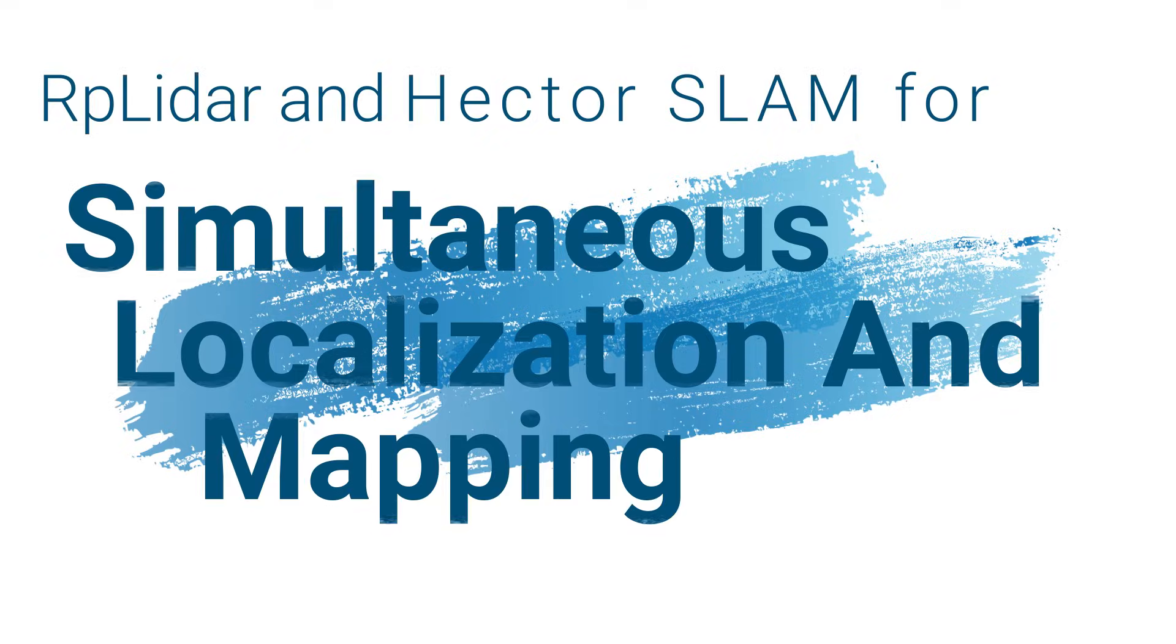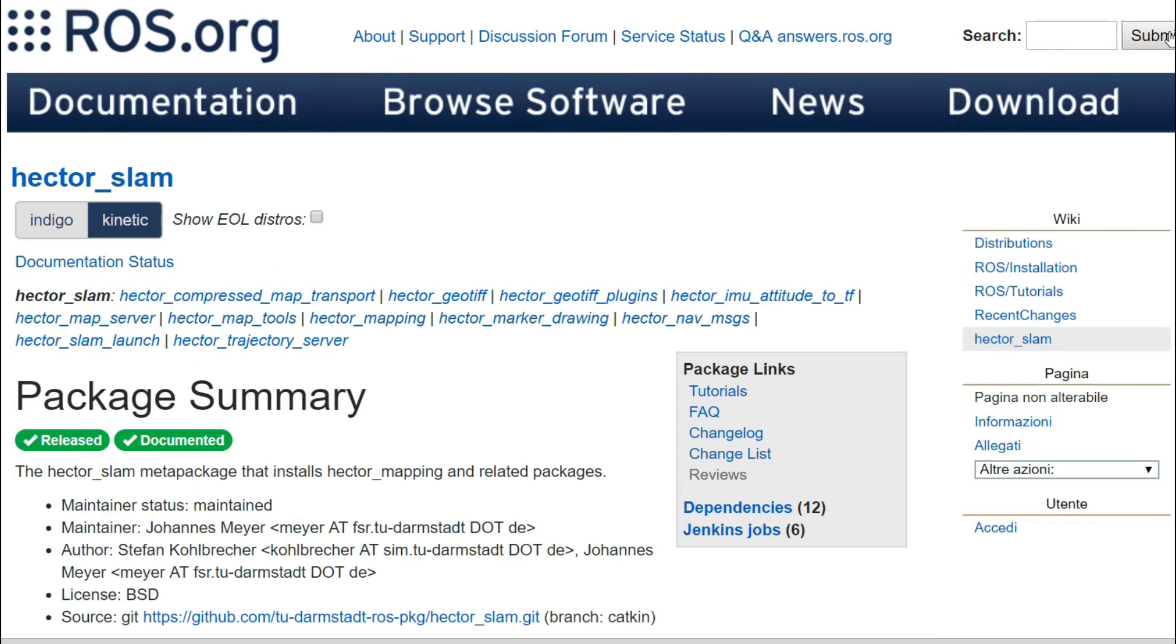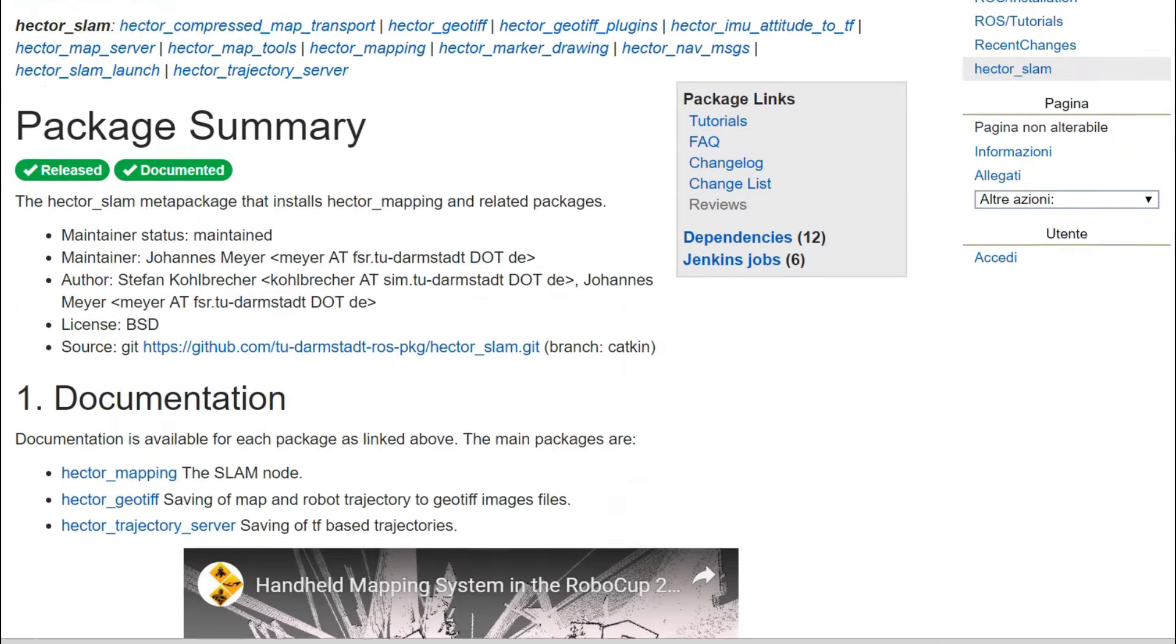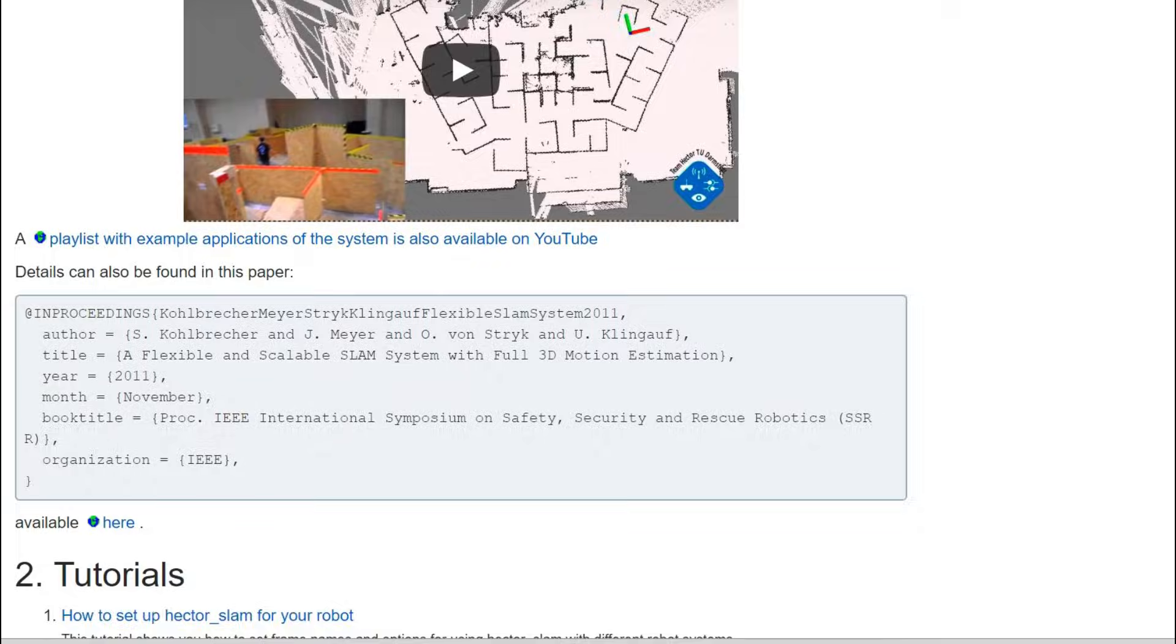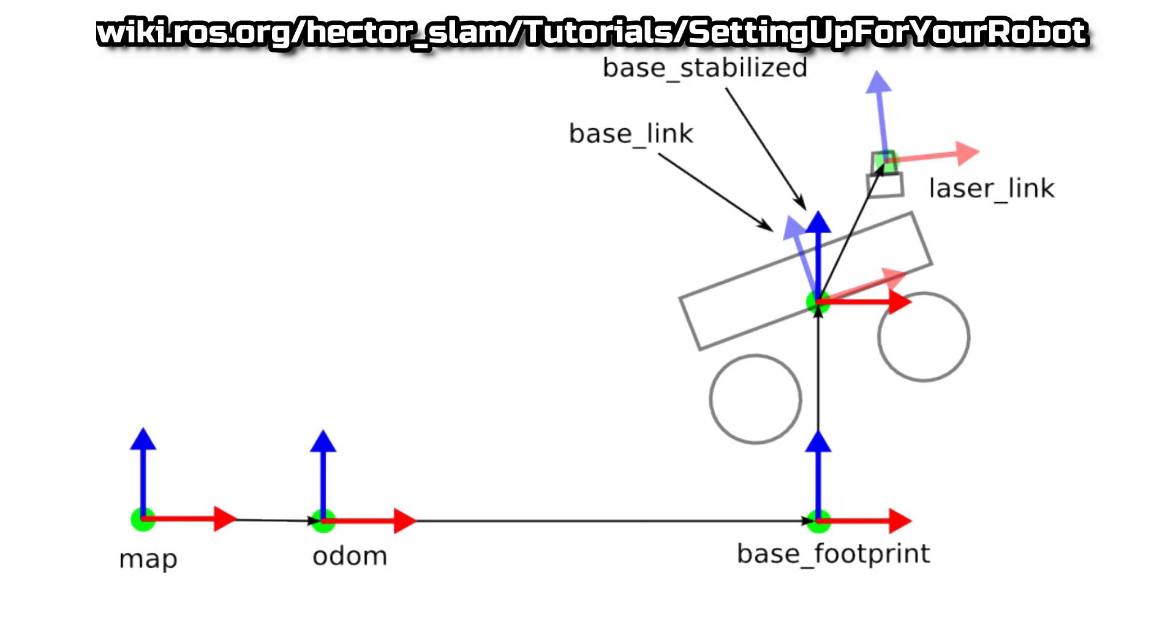And now, it's time for some simultaneous localization and mapping, and for that we'll be using Hector SLAM. Hector mapping is a SLAM approach that can be used without odometry and works great for our example.